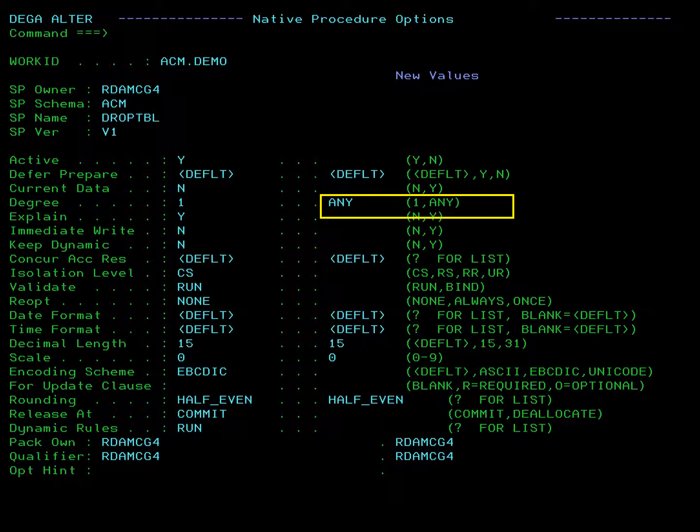Because ACM.DROPTBL is a native procedure, the native procedure options panel is displayed. This panel displays additional options. We will change the degree from one to any, so enter any in the new values column. Press PF3 to return to the procedure detail.